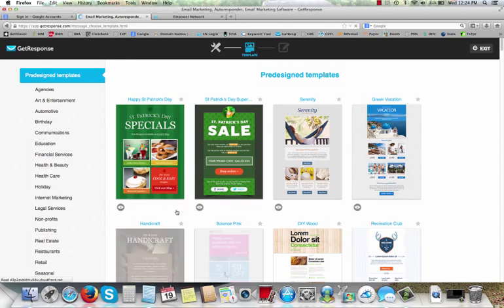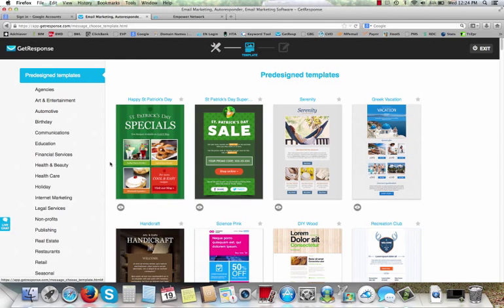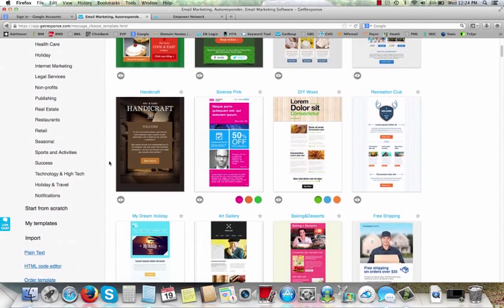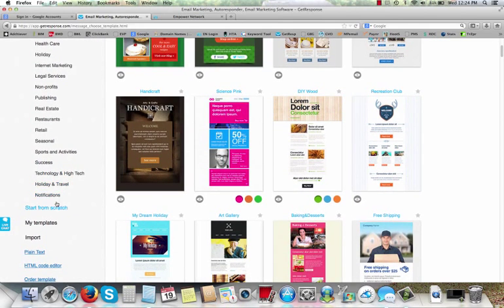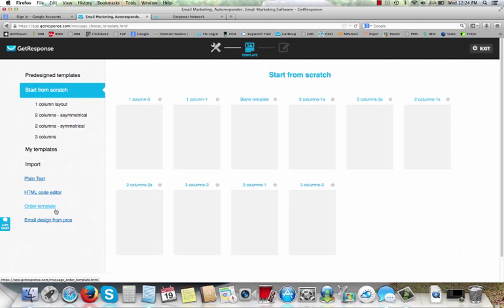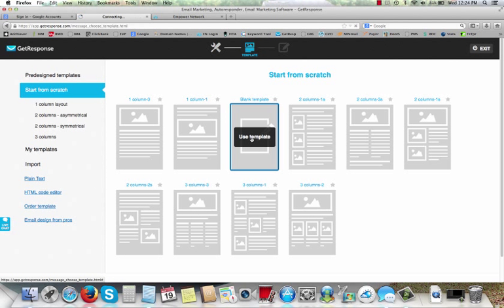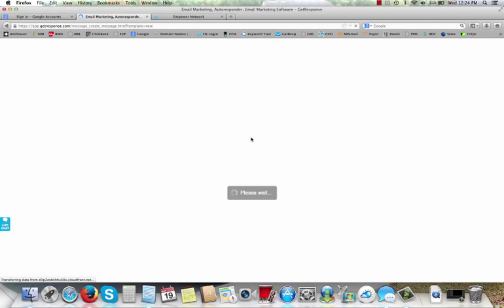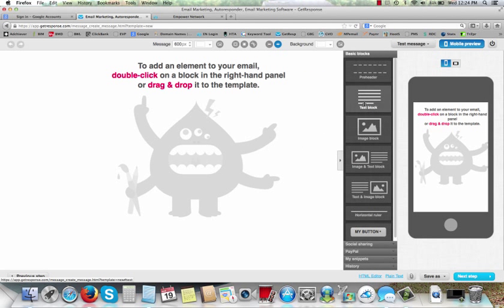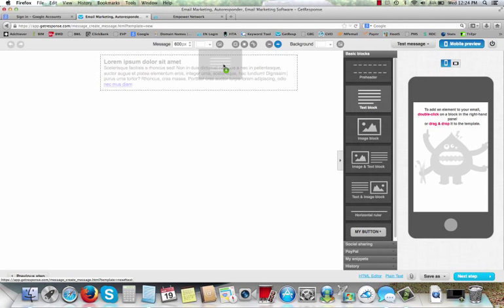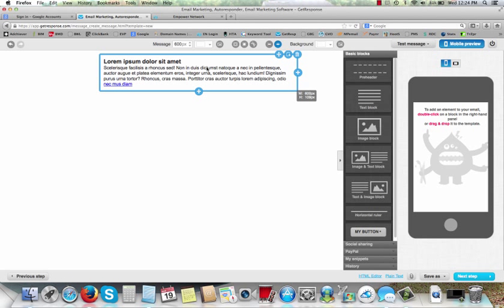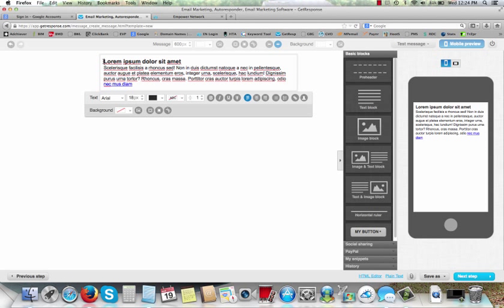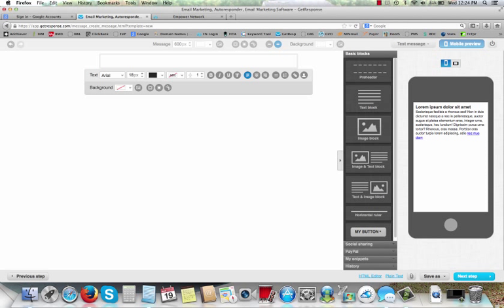All right, so let's scroll down here and go to start from scratch, right here. Pick this blank template, click it. All right, now, right here, take this text block, hover your mouse over it, left click, drag it right over here and let go. All right, so, there we go. Highlight that, hit delete.